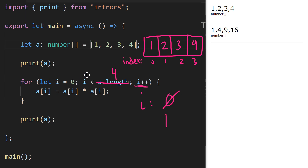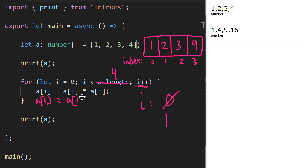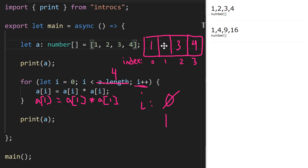We test: is 1 less than 4? That's true, so we go back in. This line of code is now `a[1]` is assigned `a[1]` times `a[1]`. This is the exact same line we expected to run from the previous example — 2 times 2 is 4 — so `a[1]` is now 4.